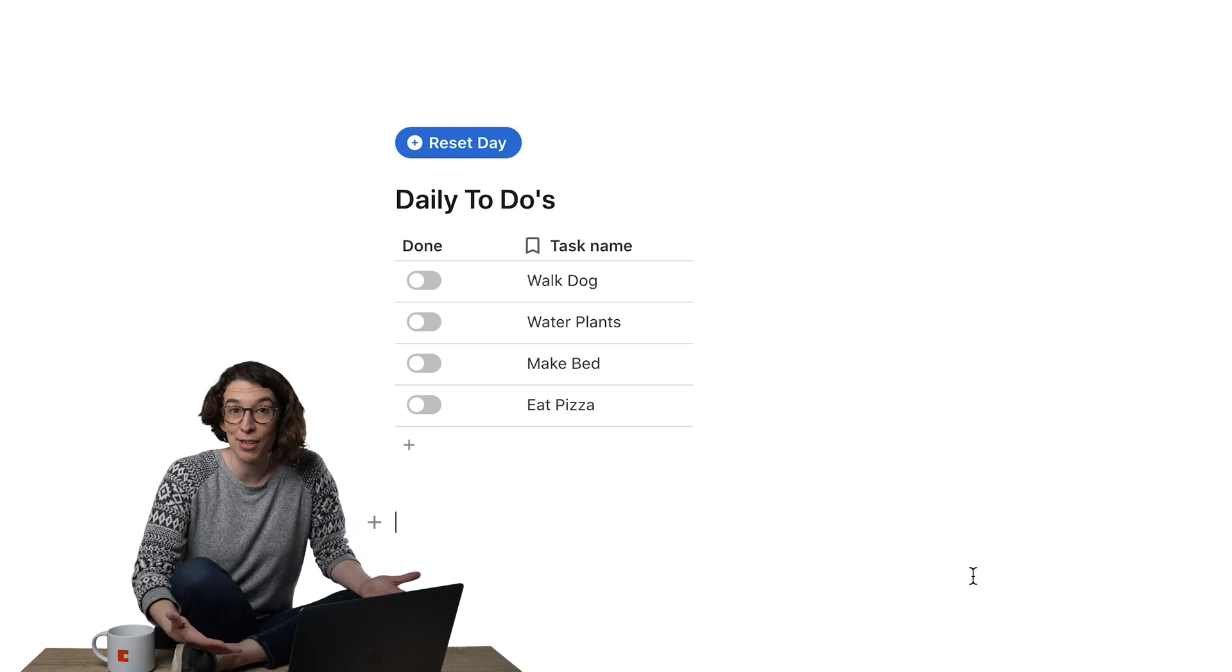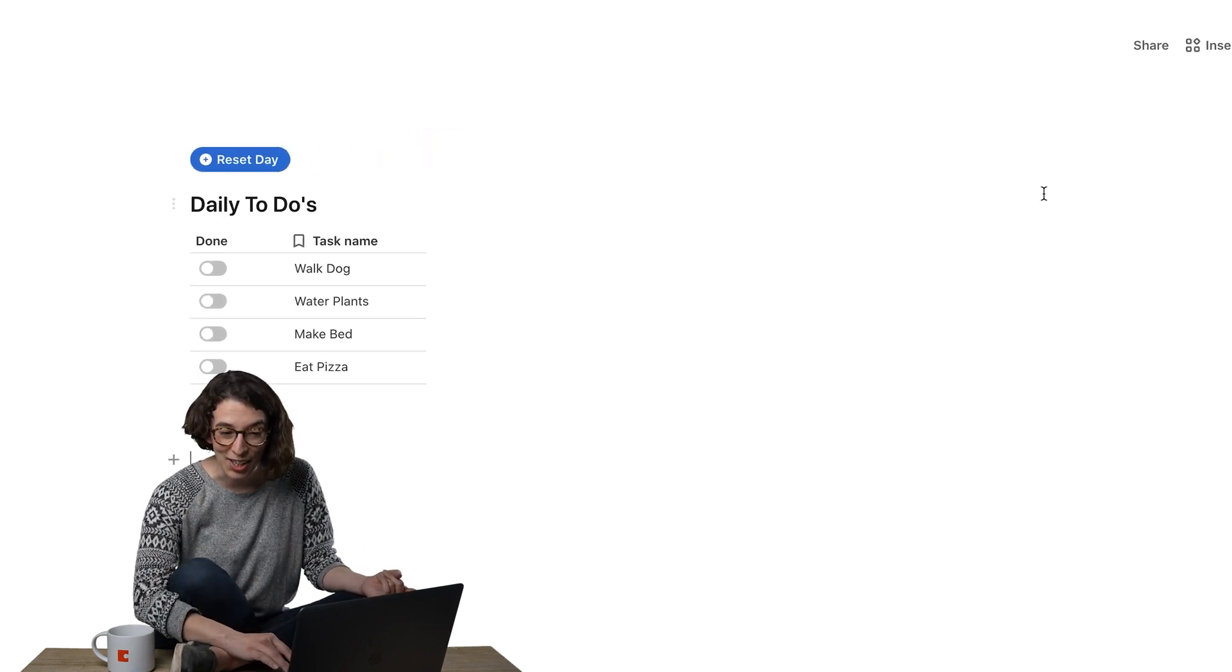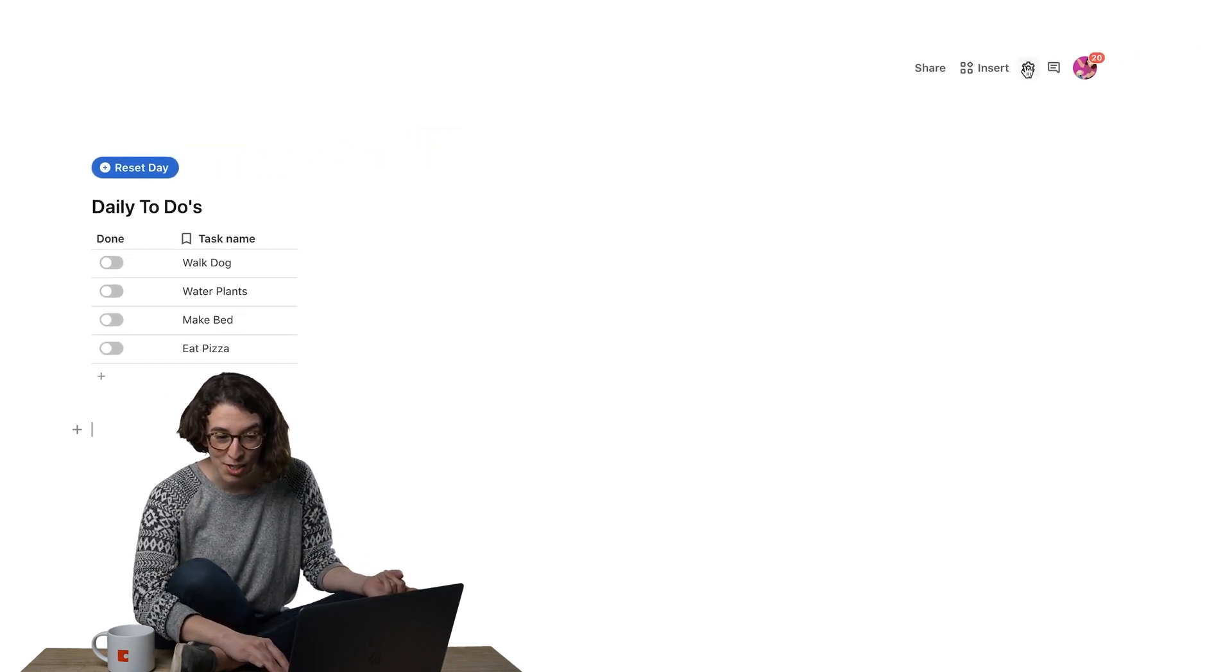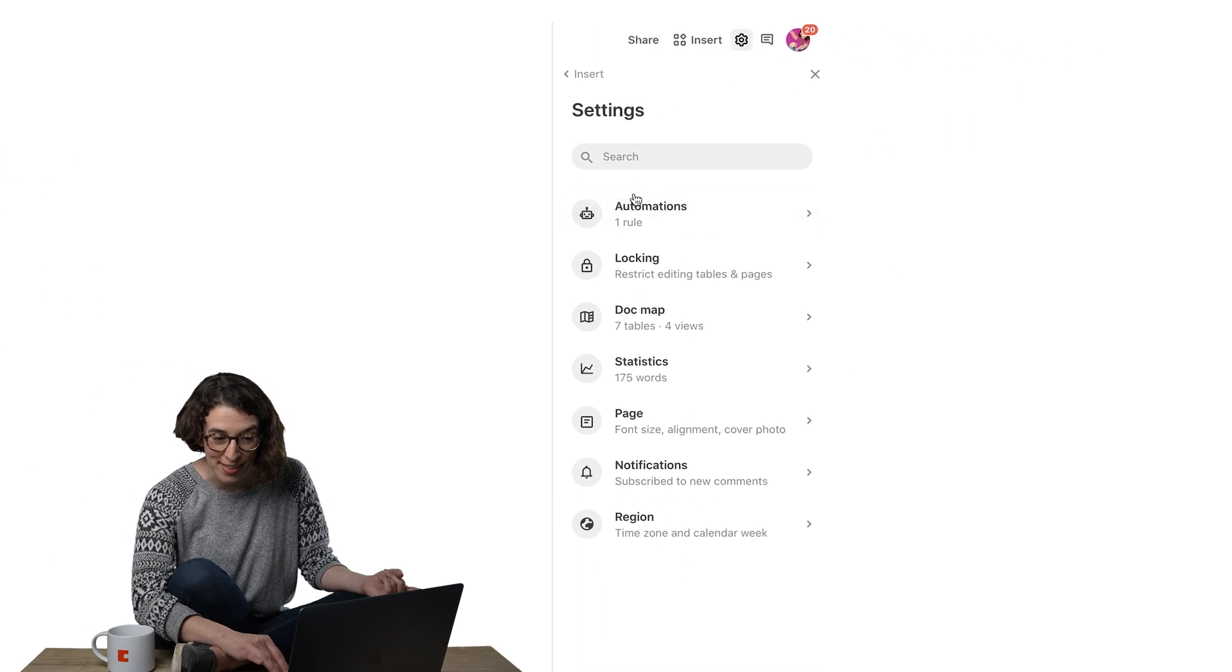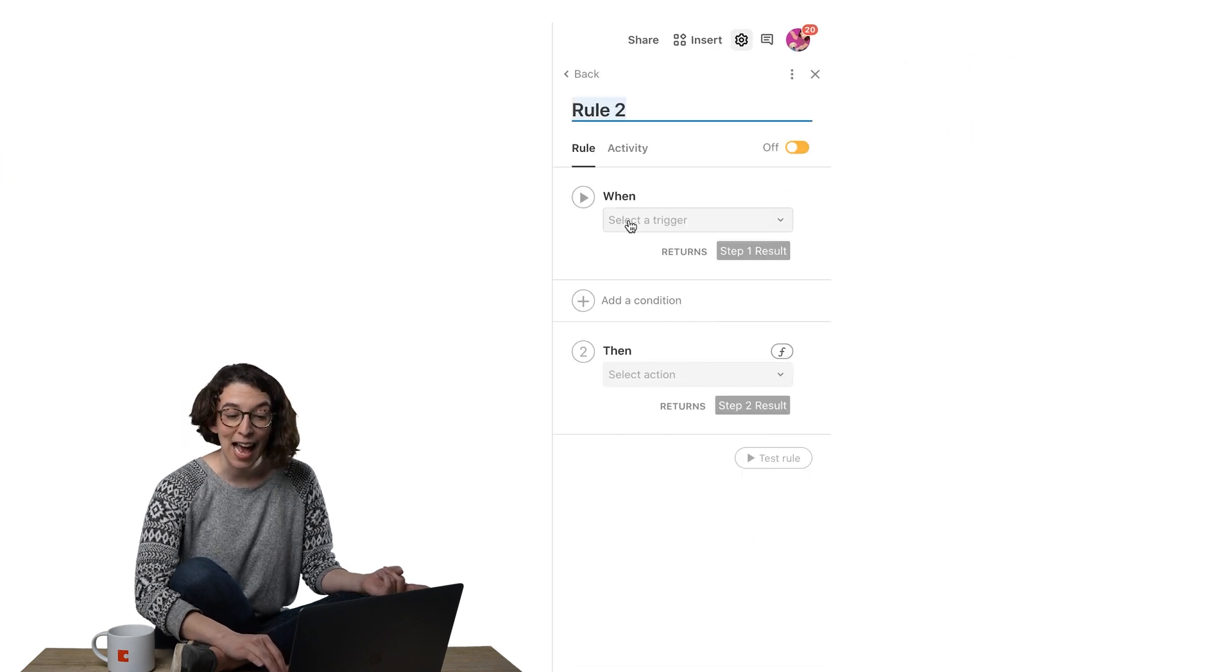I could hit that, push that button every single time. Or I could go over here to automations, ta-da, and I could add a roll.